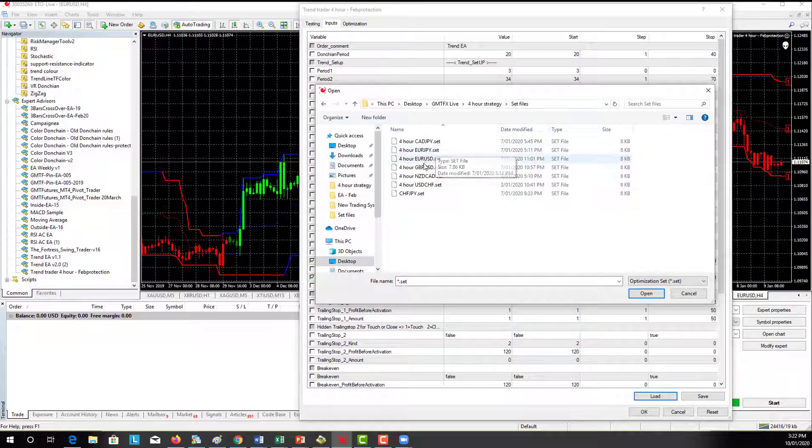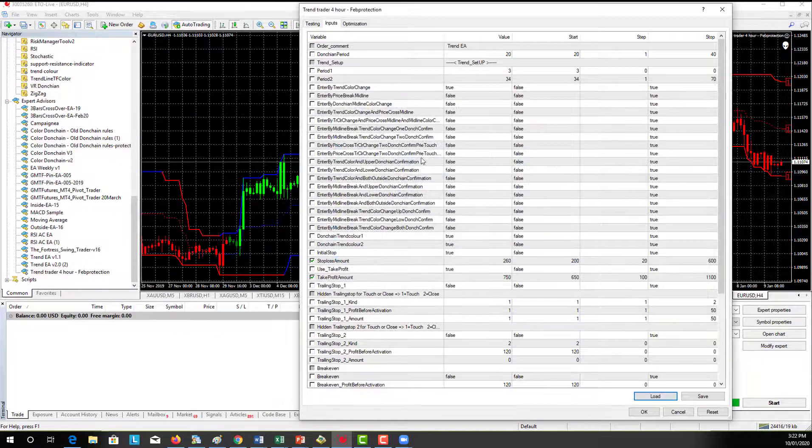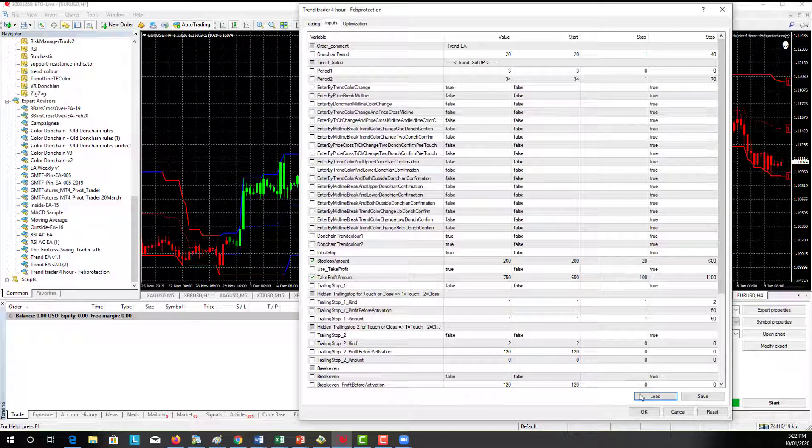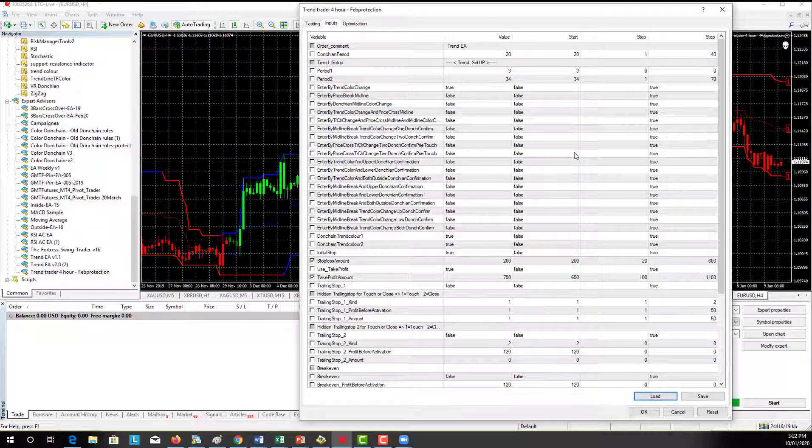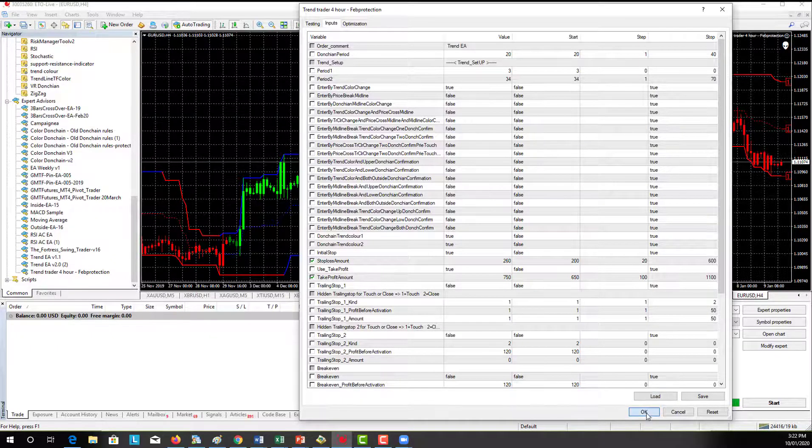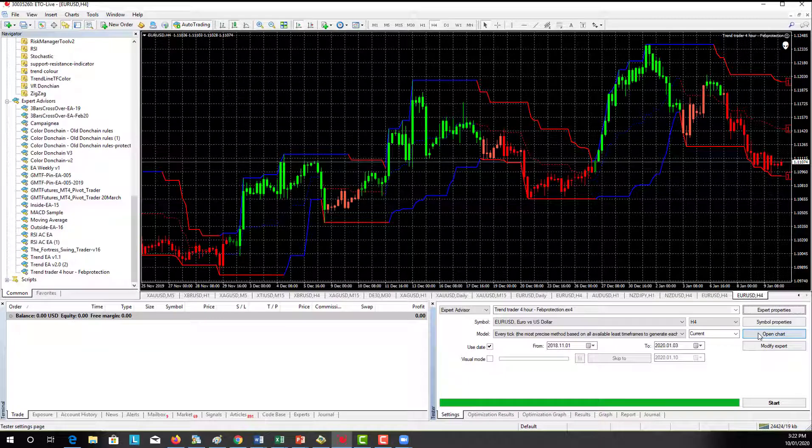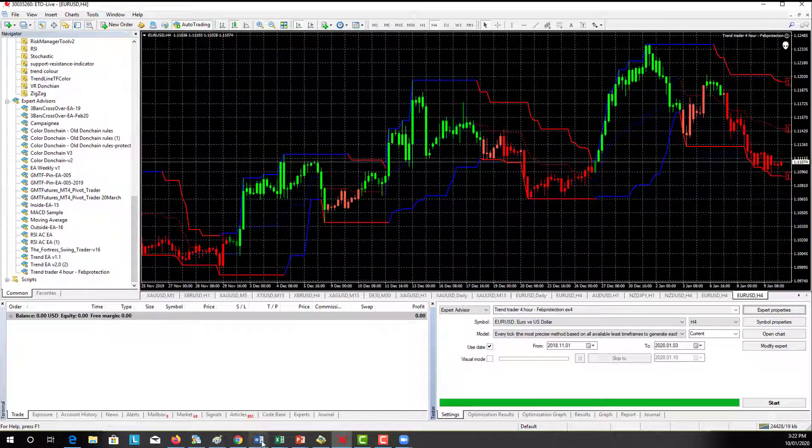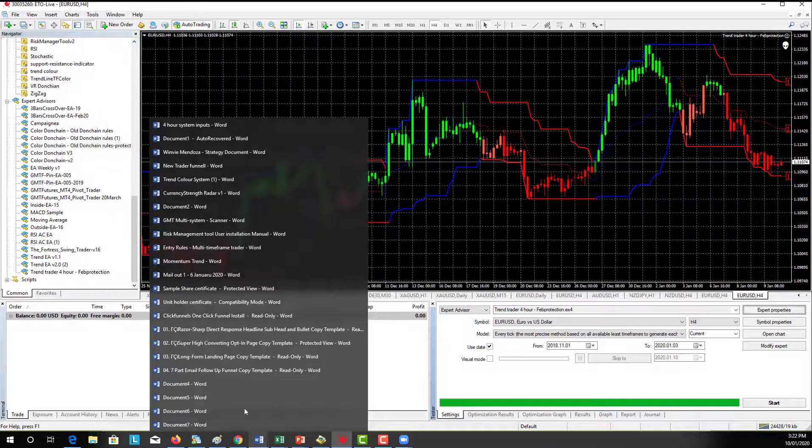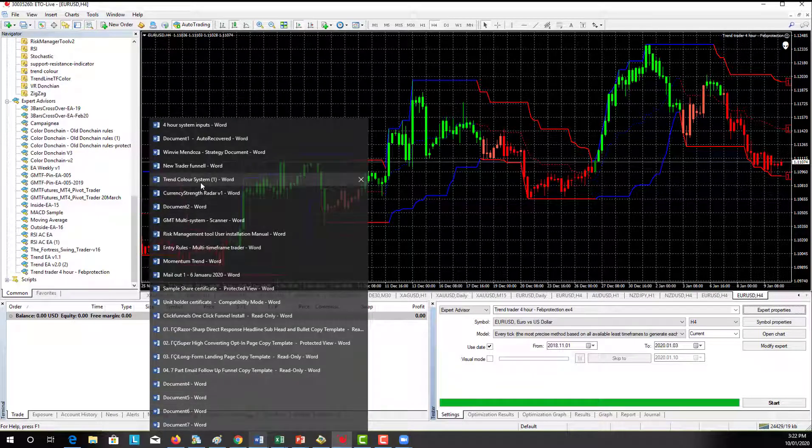All we're doing is we're going to load some new settings up. We're going to grab - we've already got the EURUSD loaded up. All we need to do now is go to the right folder for our strategy. We need to go to the set files and we want to grab the EURUSD and that will load up.